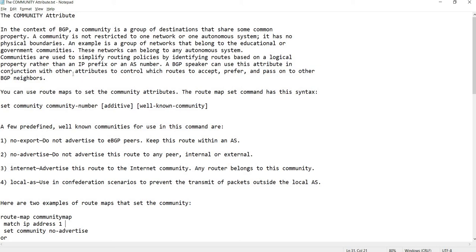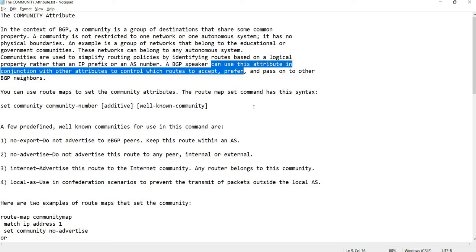Communities are used to simplify routing policies by identifying routes based on a logical property rather than an IP prefix or an AS number. A BGP speaker can use this attribute in conjunction with other attributes to control which routes to accept, prefer, and pass on to other BGP neighbors.